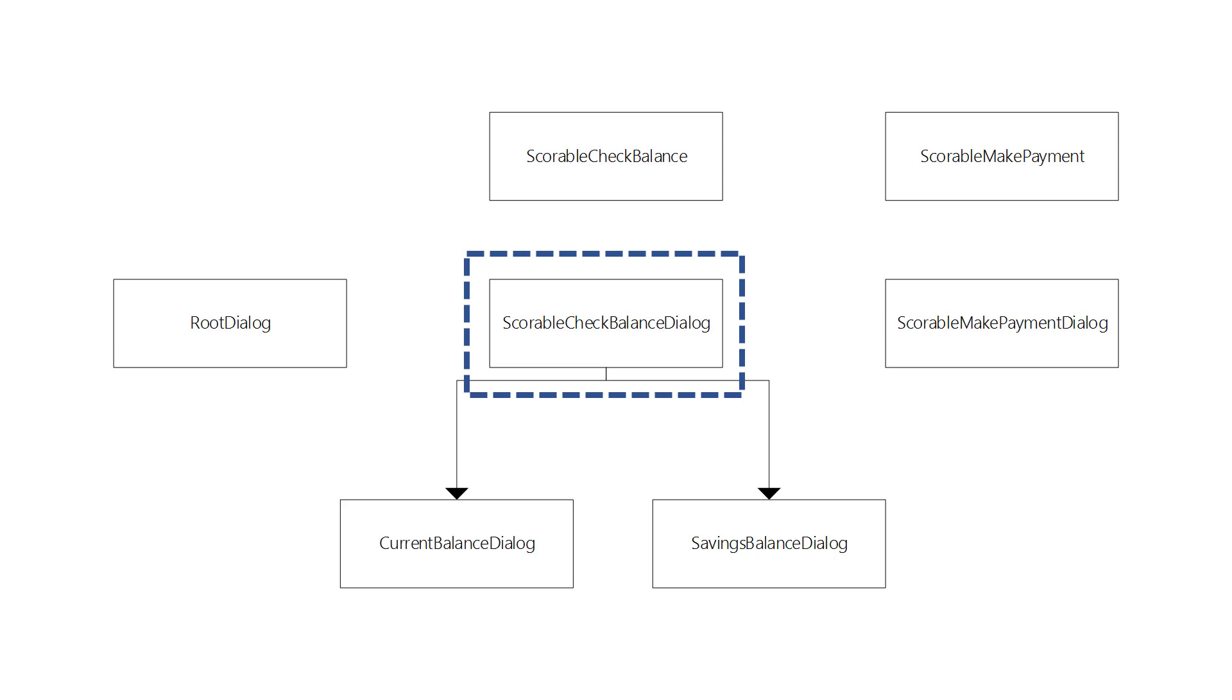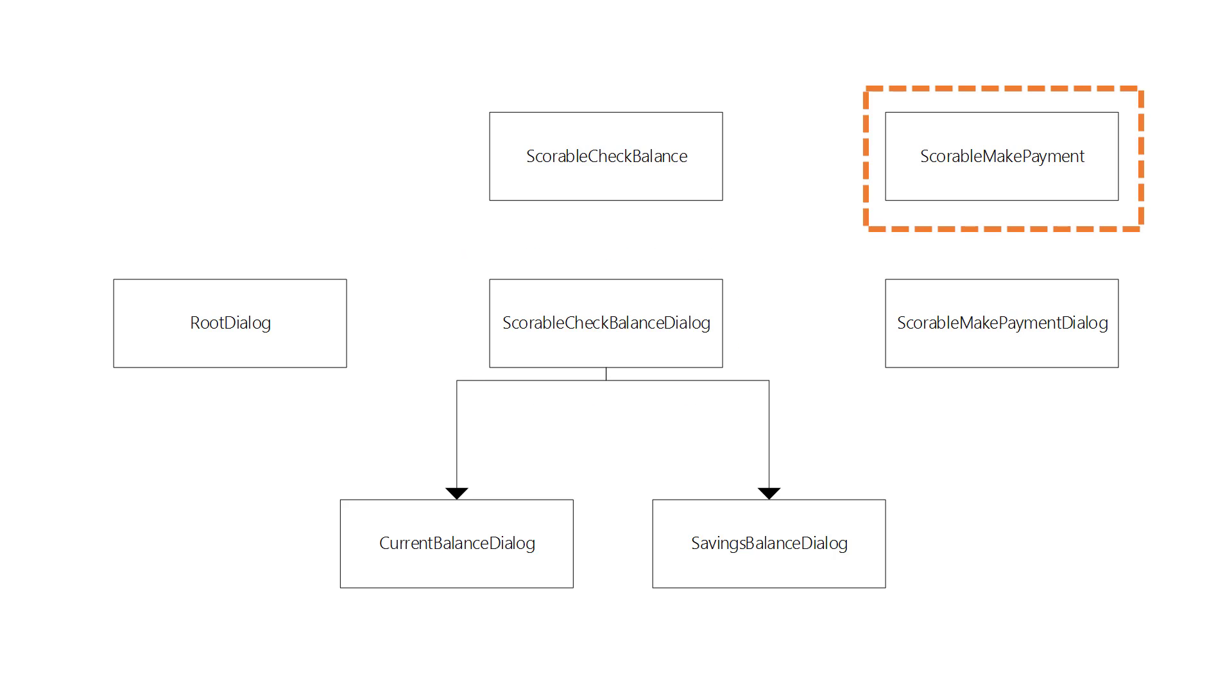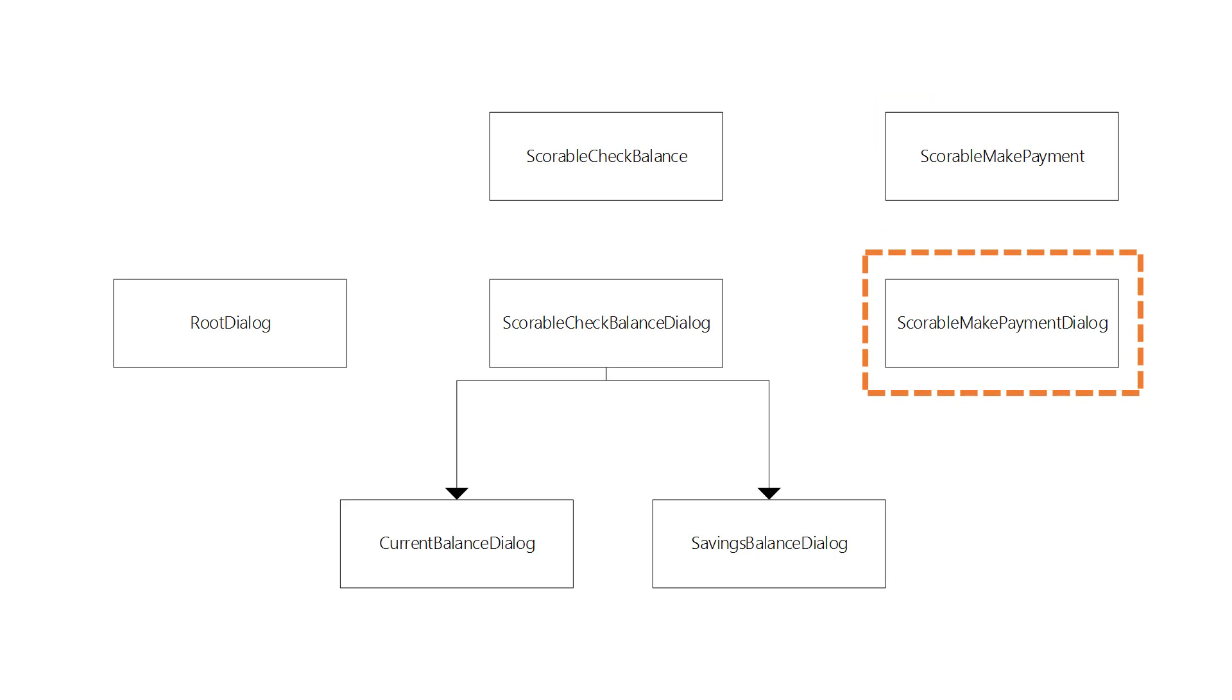But at this point the user changes her mind and she decides that she wants to make a payment instead. So she types make payment and the scorable for make payment fires at that point. We can then transition directly into the make payment dialog without having to force the user to go through the normal process.